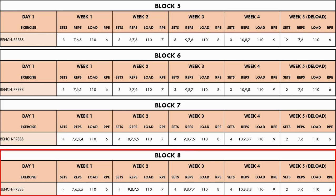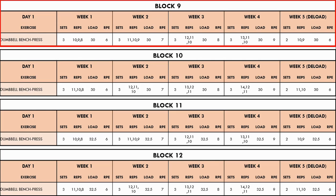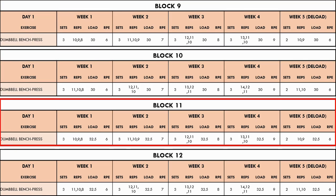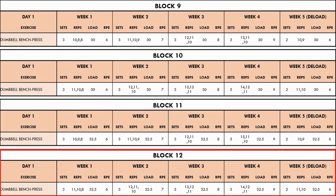Now in block eight, reps are attempted to increase once again, although they have hardly increased, and the trainee has exhausted their options for the bench press. So in block nine, the exercise has been switched to a dumbbell bench press and the sets have been lowered back to three. Now the trainee can increase the reps performed in block ten, since the exercise is novel and progress can be made. In block eleven, the load is increased and the reps drop slightly, and in block twelve, the same load is used and reps increase once again. The dumbbell bench press can now be employed until progression stagnates, and then the exercise can be swapped once again.